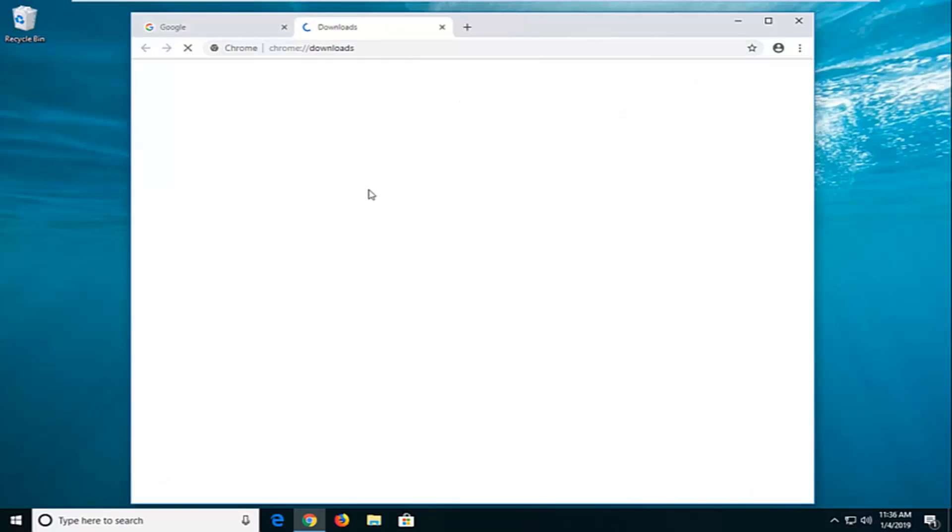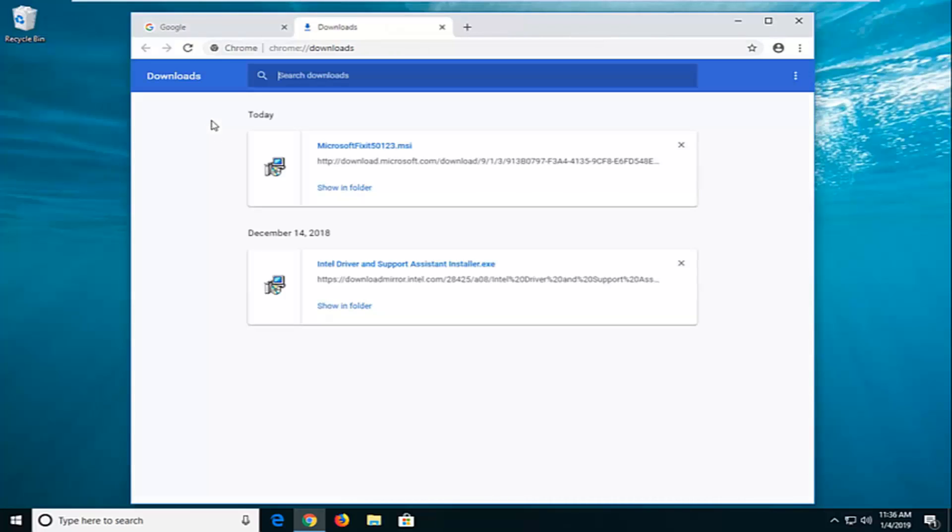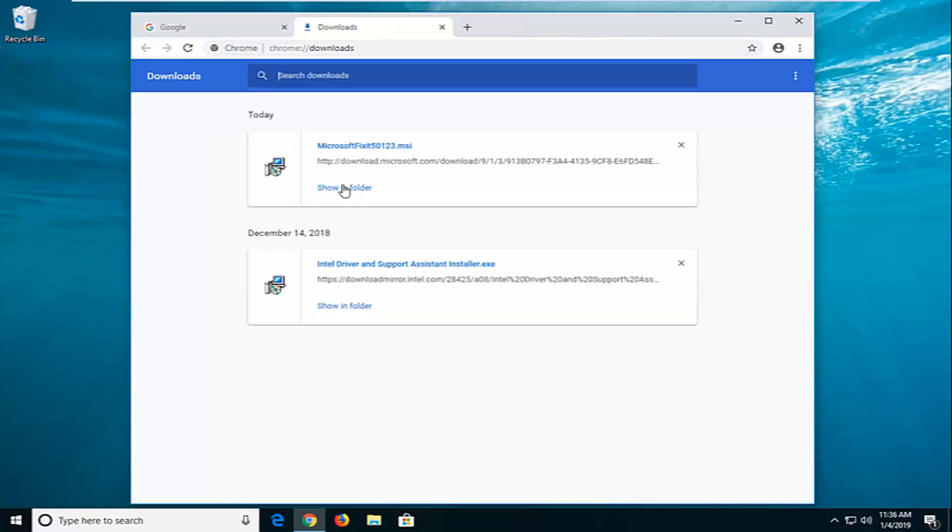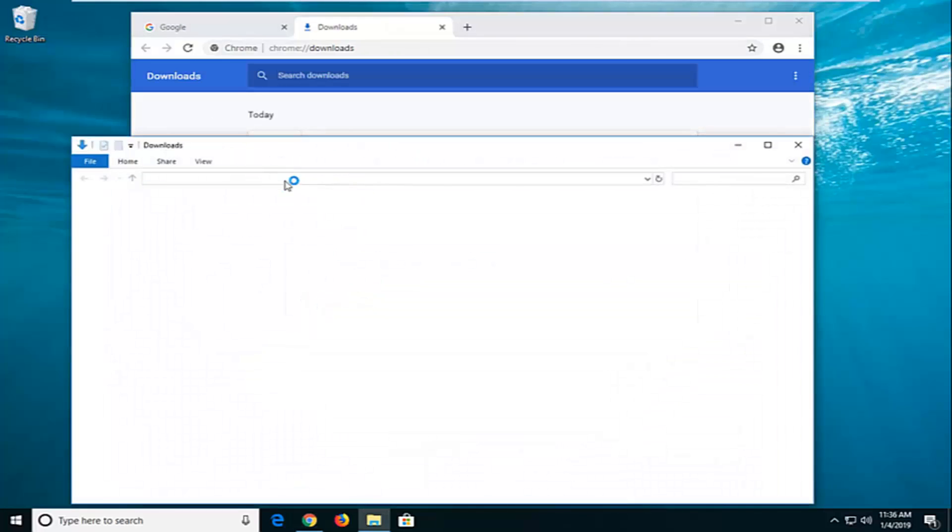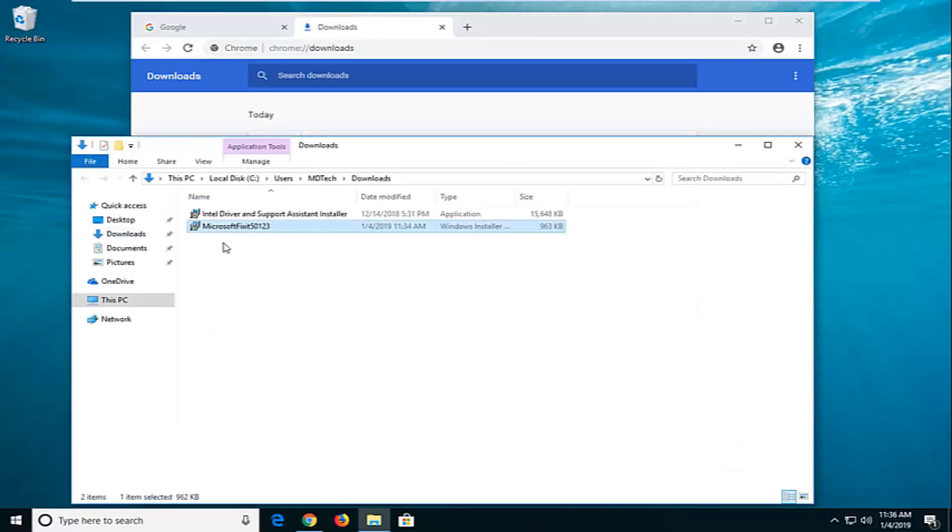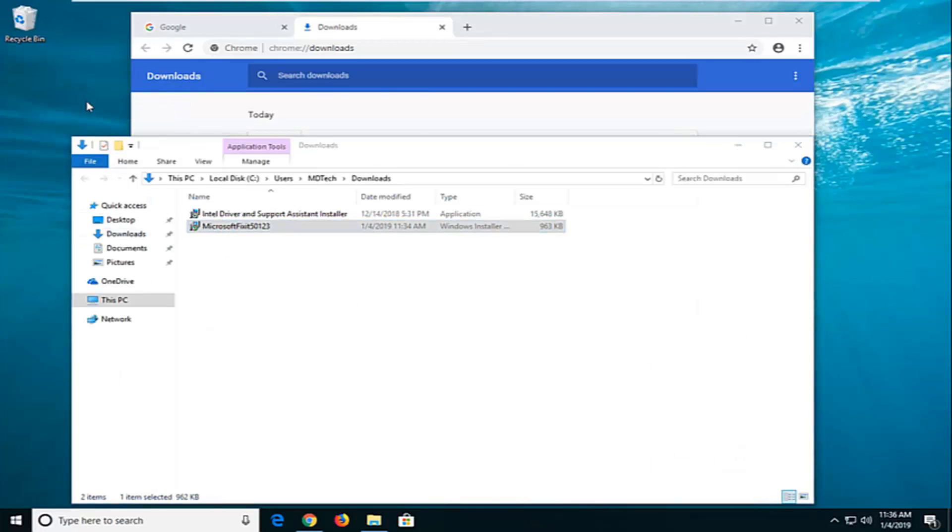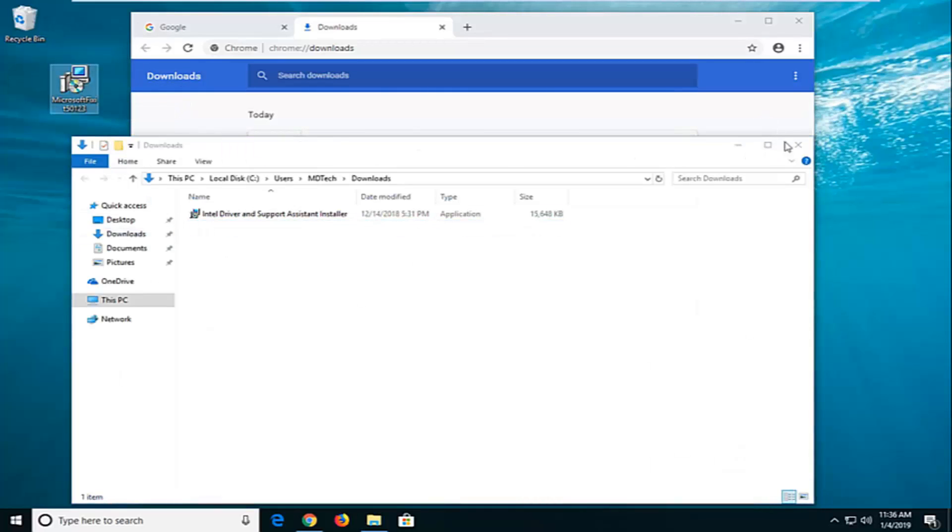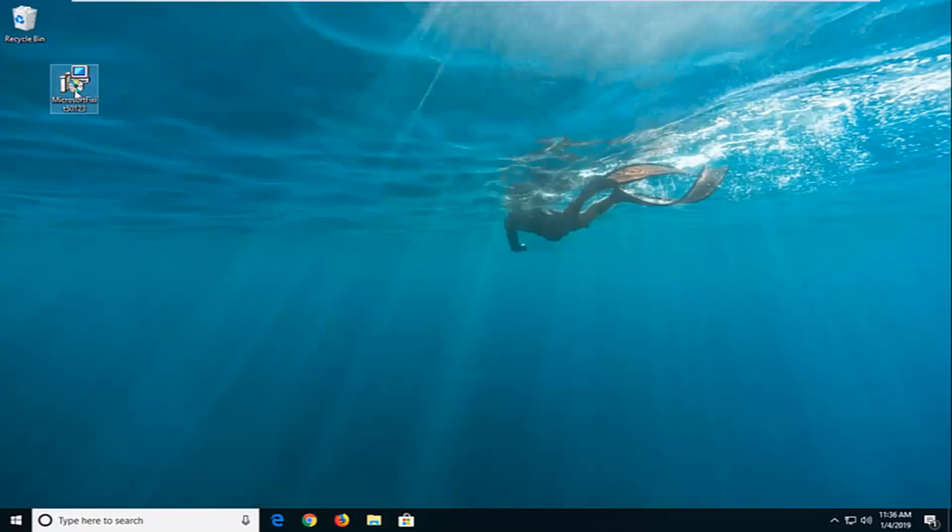Once it's downloaded onto your computer, I'm actually going to show it in the folder here. If you're on Windows 10, you're not going to be able to run it directly, so I'm just going to close out of all this stuff here.